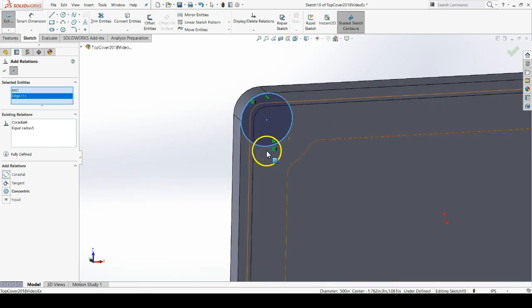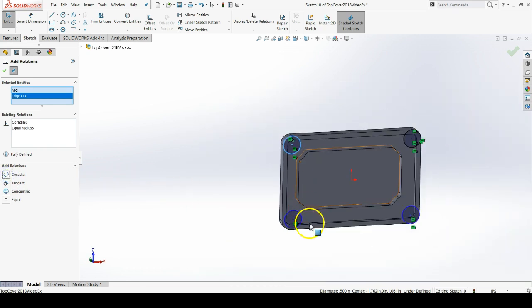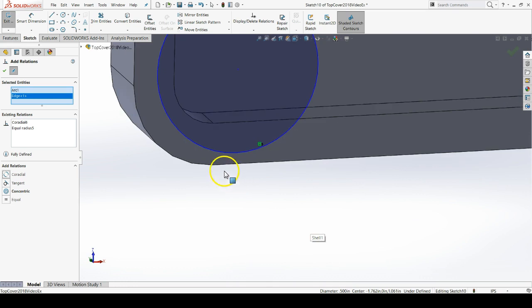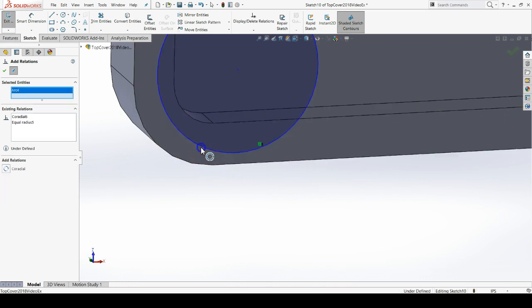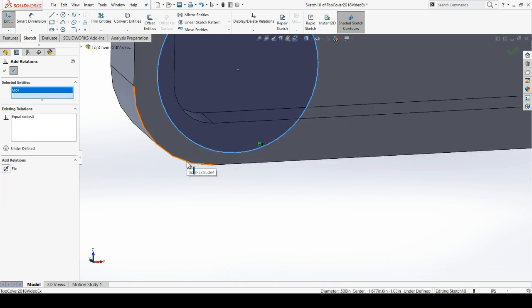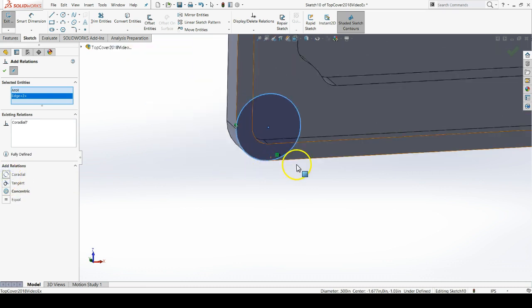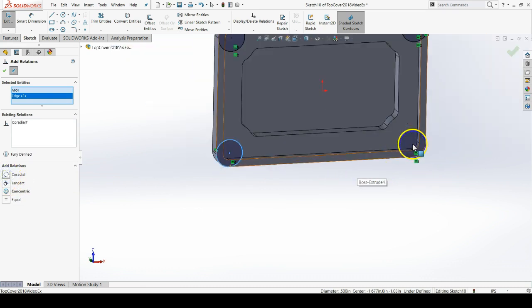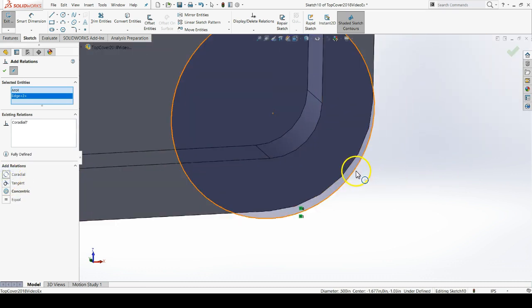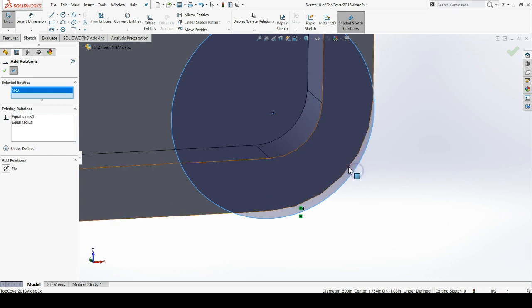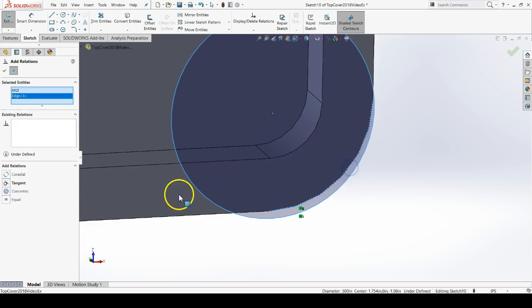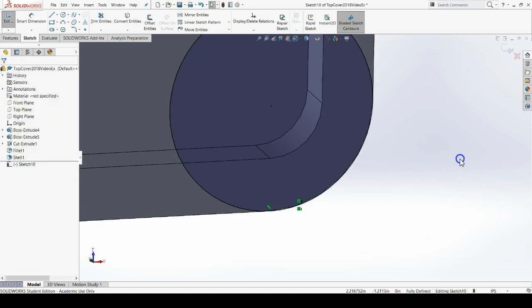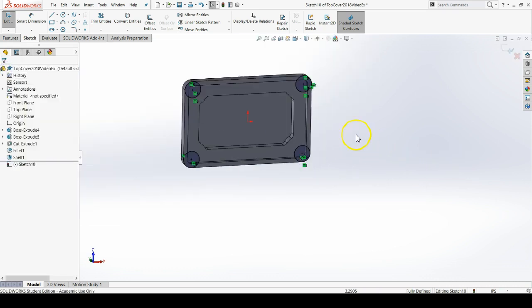On that one, I didn't really need to add the equal relation, but it's not interfering with anything, so I'll just leave it there. I'll just do co-radial from here on out because I had forgotten that I made all of the circles equal to each other. Now they all should be fully defined.